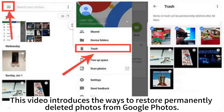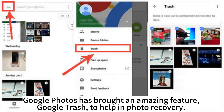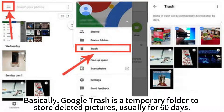This video introduces the ways to restore permanently deleted photos from Google Photos. Google Photos has brought an amazing feature called Google Trash to help in photo recovery. Basically, Google Trash is a temporary folder to store deleted pictures, usually for 60 days.